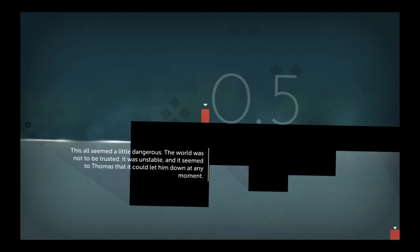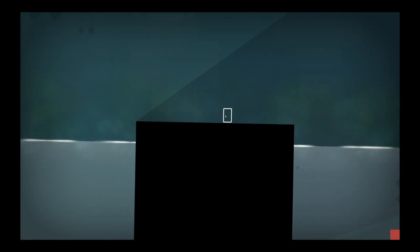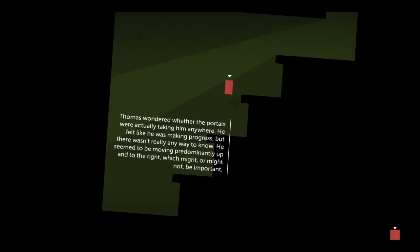This all seemed a little dangerous. The world was not to be trusted. It was unstable, and it seemed to Thomas that it could let him down at any moment. Thomas wondered whether the portals were actually taking him anywhere. He felt like he was making progress, but there wasn't really any way to know. He seemed to be moving predominantly up and to the right, which might or might not be important.